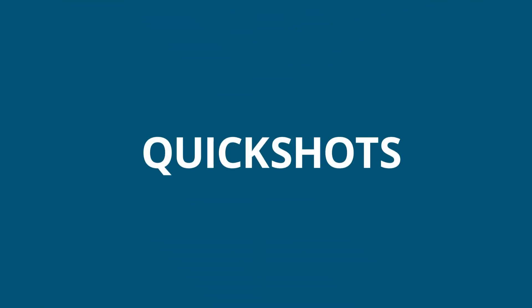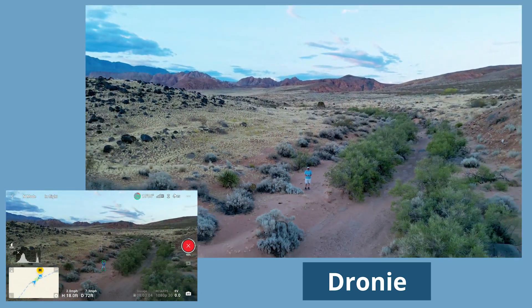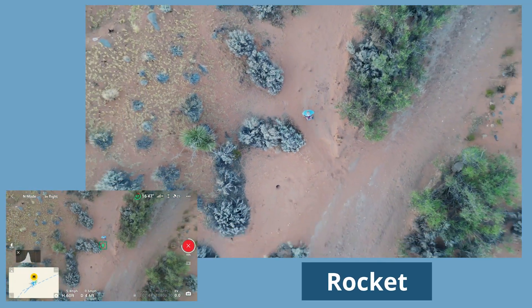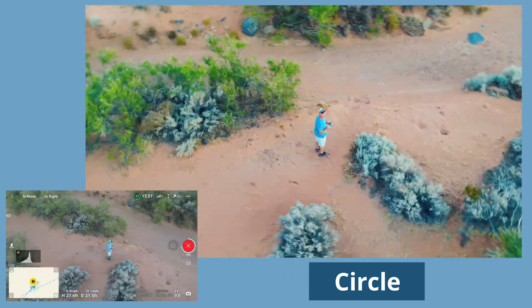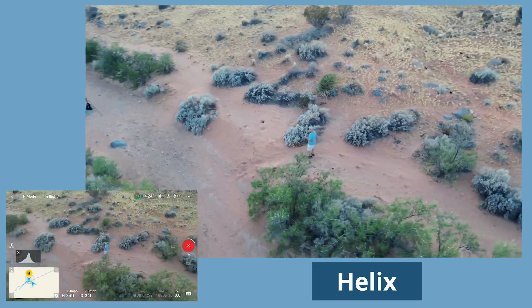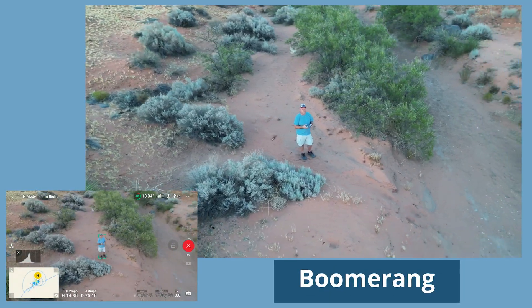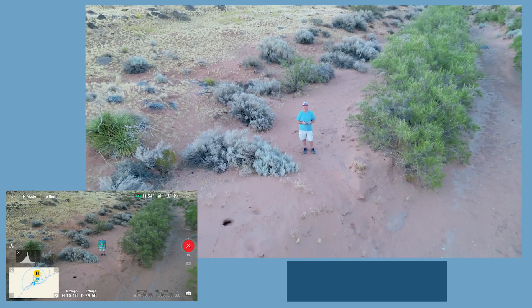Some of these demos may seem simple at first, but knowing how to seamlessly perform these features will help you feel more confident when you're flying. So let's start out with Quick Shots and droning. Next we'll try the Rocket, then the Circle, and the Helix. Then there's the Boomerang, and last is the Asteroid.